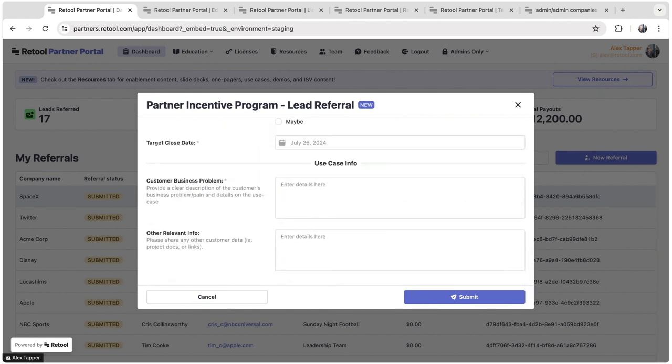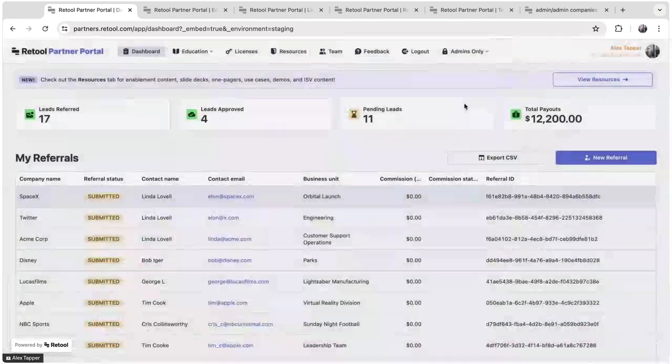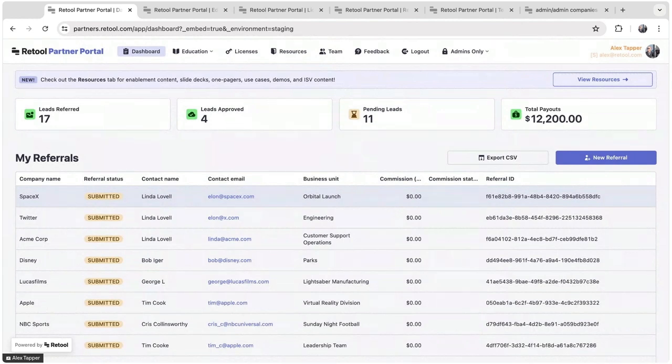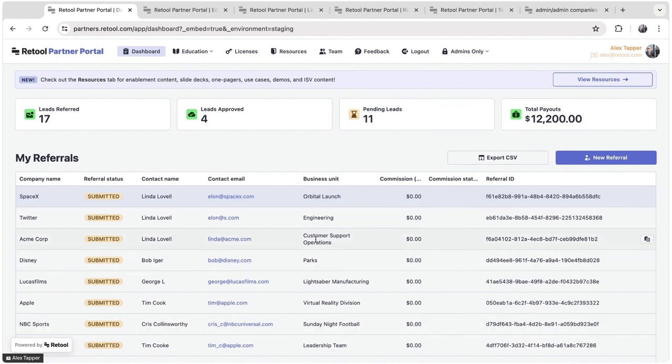And once this has been submitted, we get notified in Slack that this has been submitted. Then we go through our approval process. But also as an end user, as a partner, there's a handful of other features that we offer here. So being able to track your leads is a big one here. We also have a banner that allows us to promote new materials, new content for our partners as well.